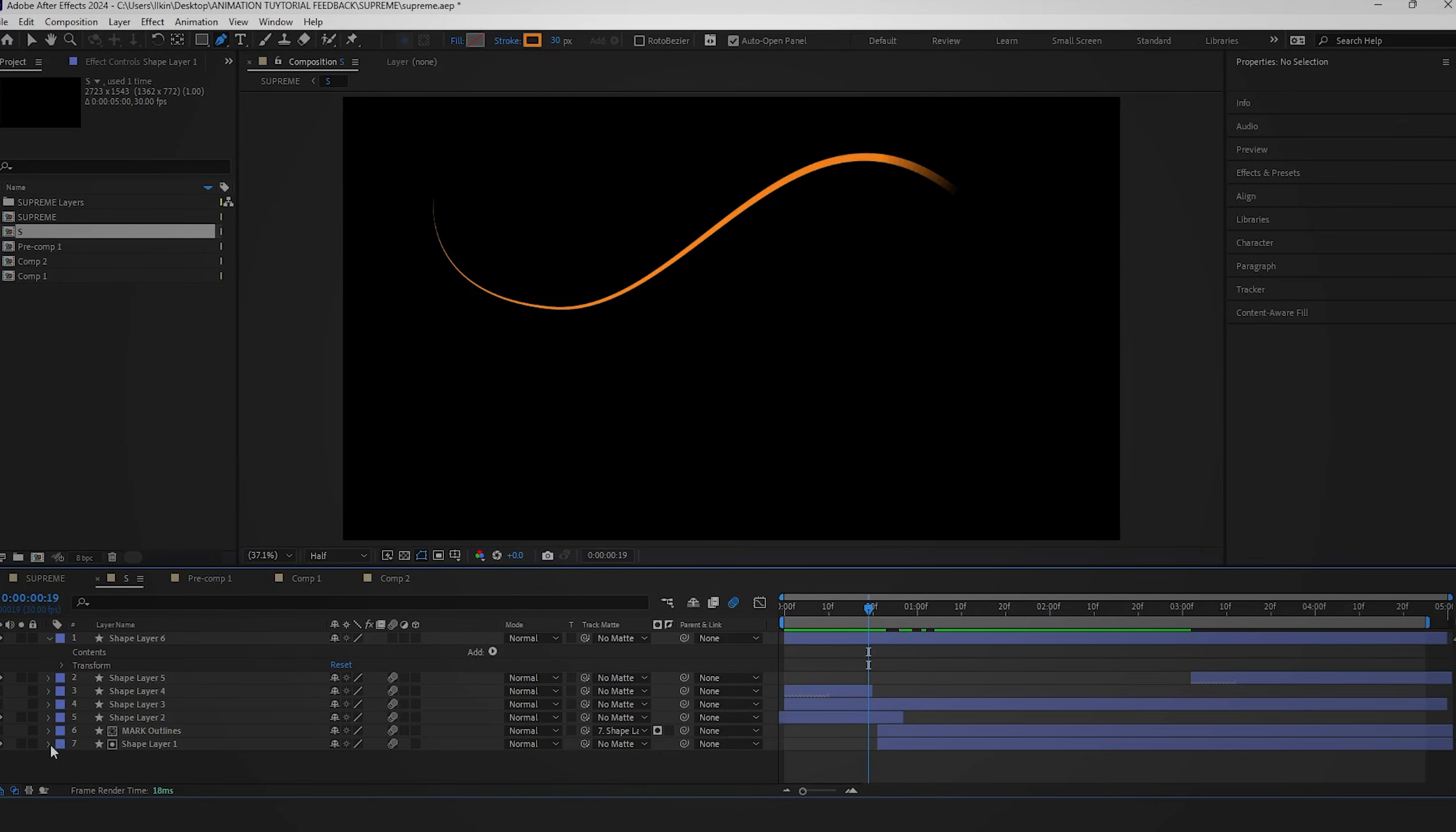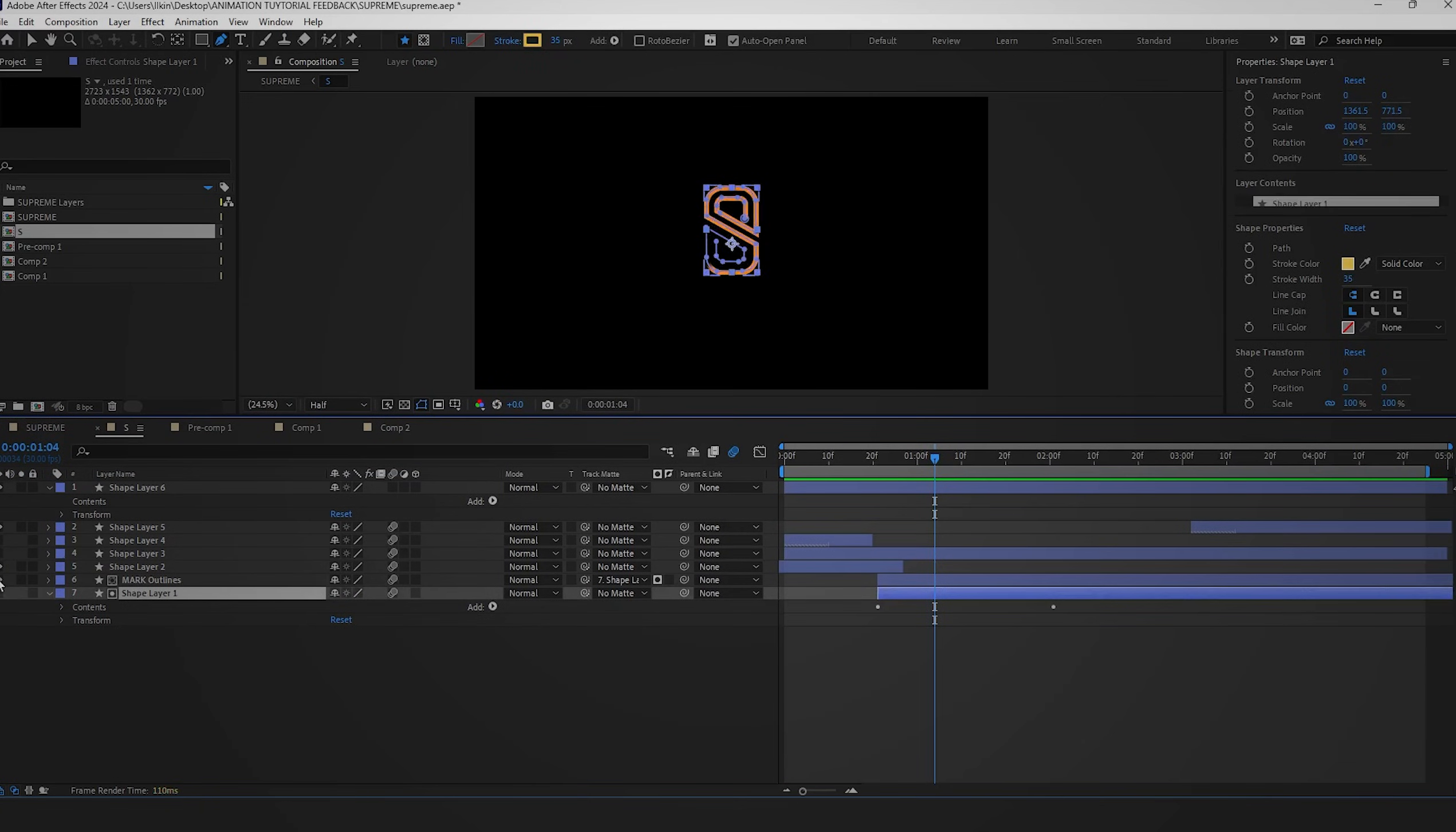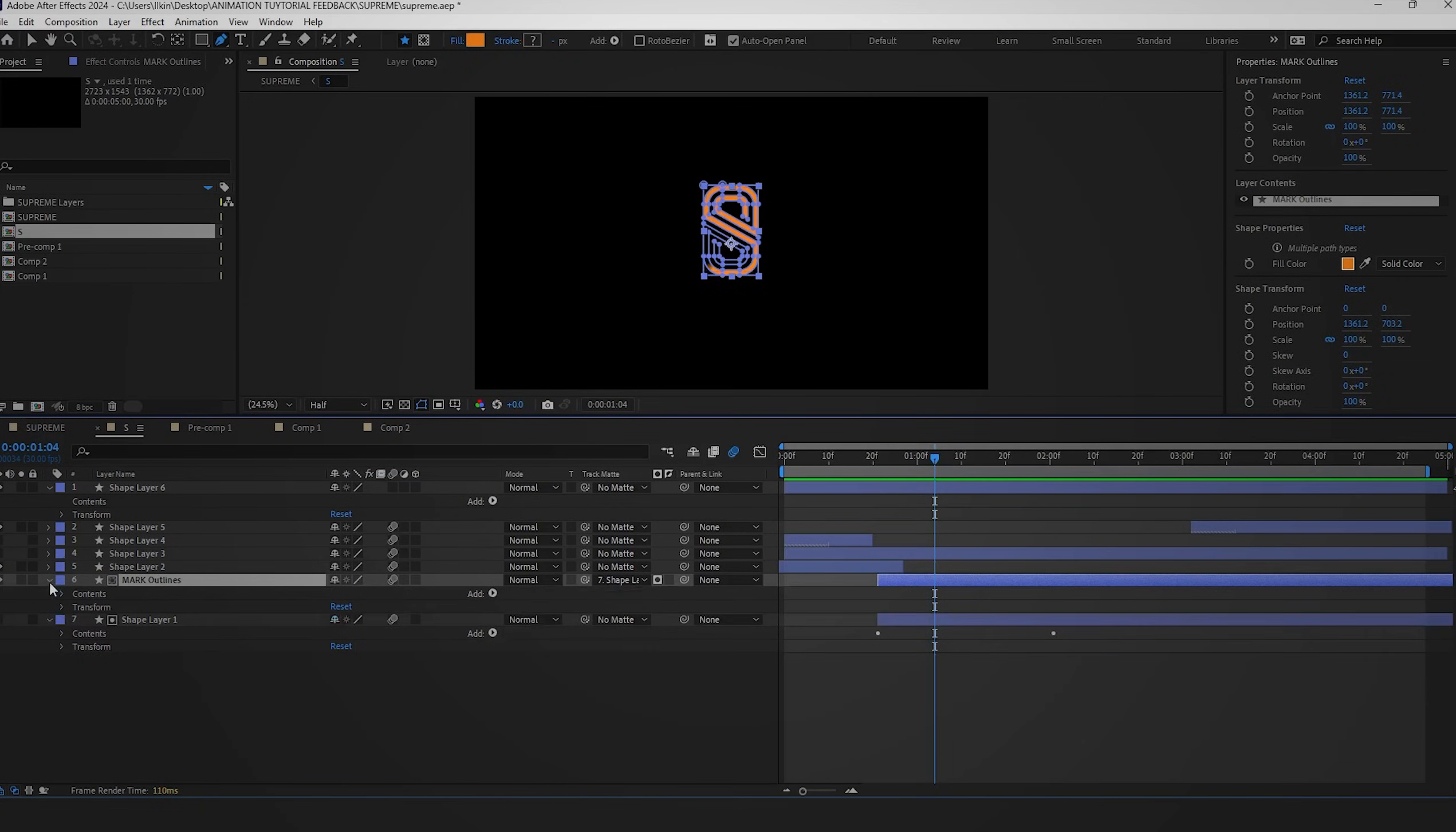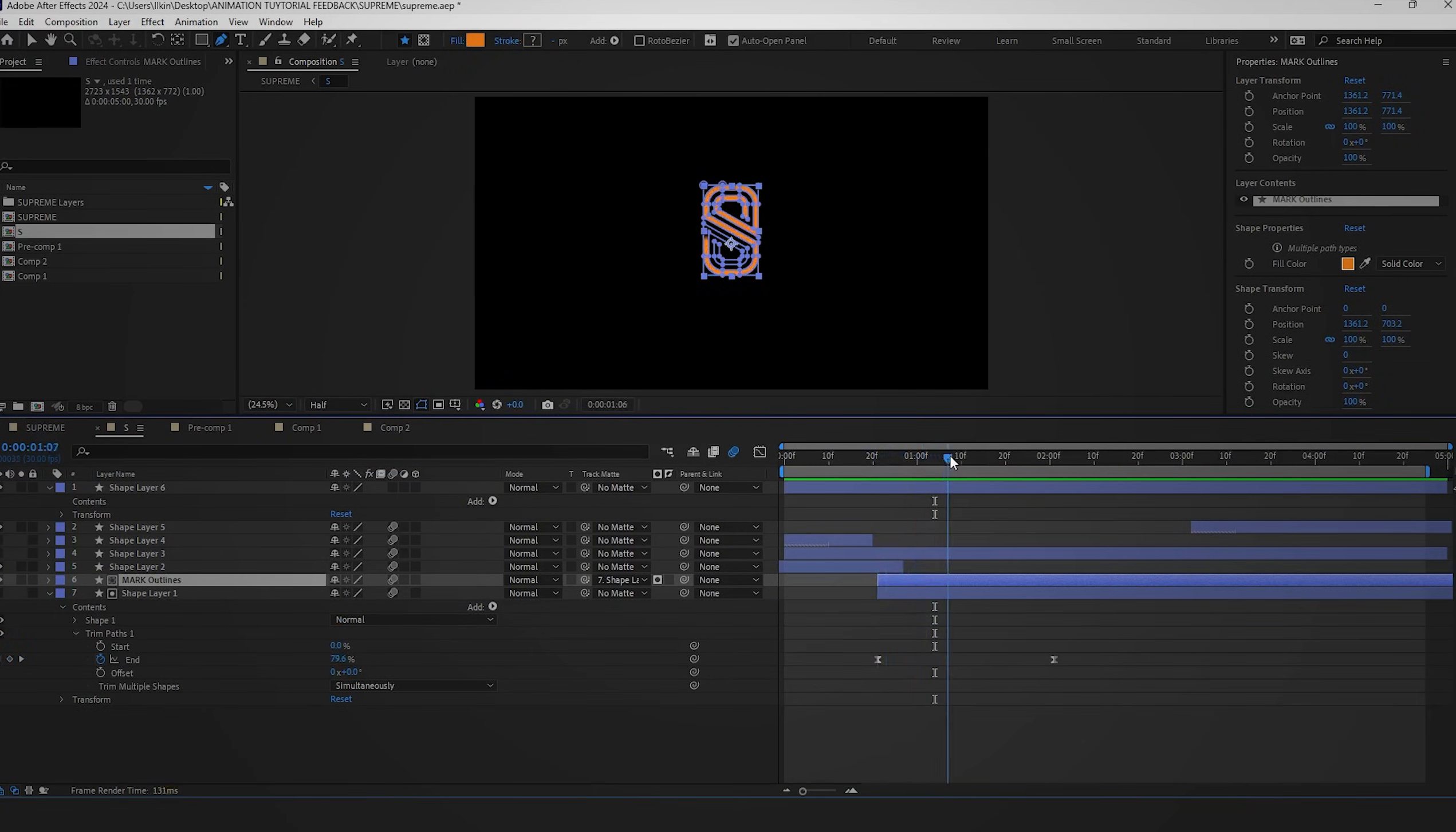Then, select the stroke in the track mat settings. This will create a smooth and attractive animation effect. With these techniques, you can animate any logo and make it visually appealing.